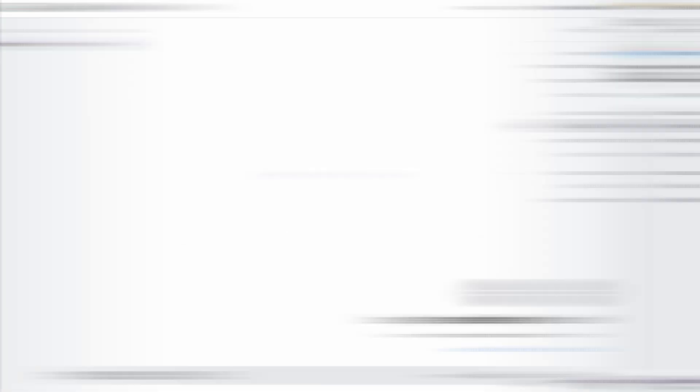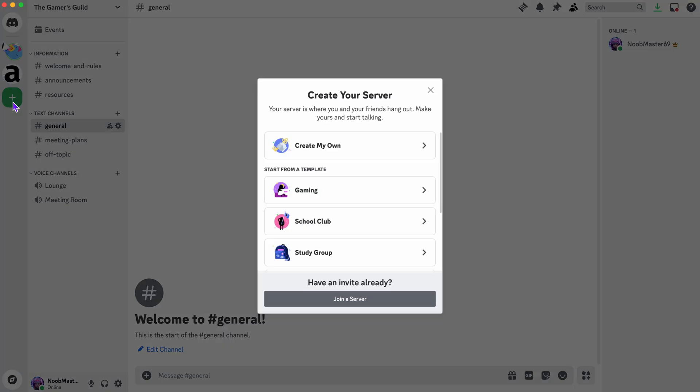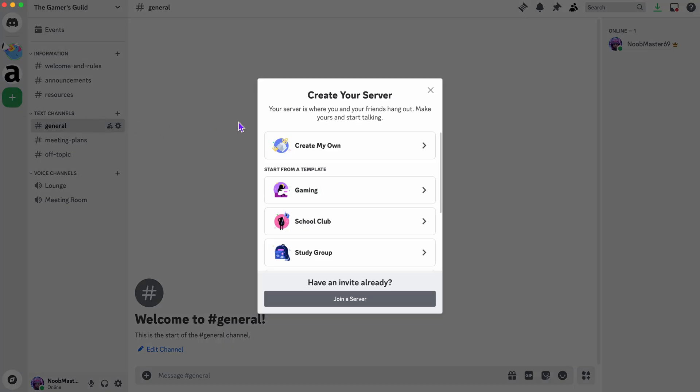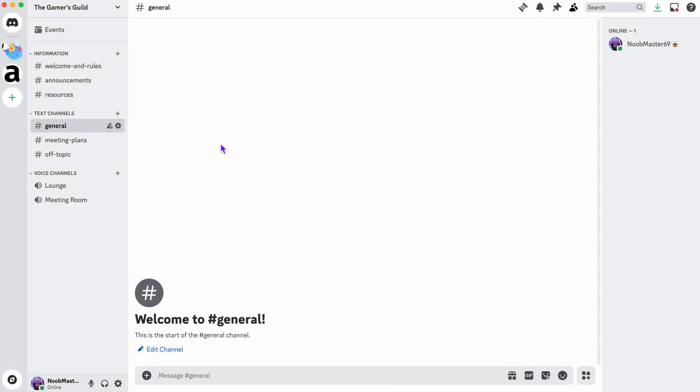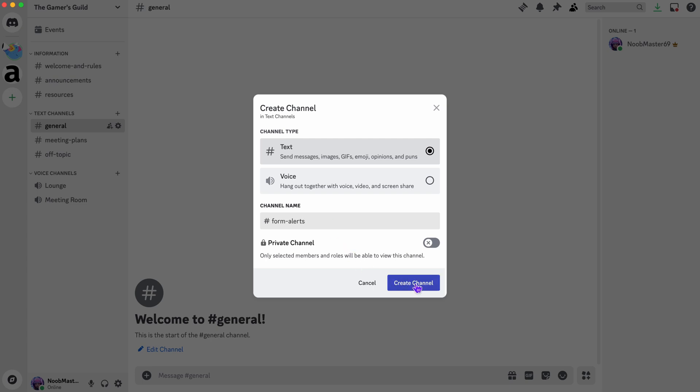Next, let's switch over to Discord. If you don't have a server yet, no worries. You can create one by clicking the plus icon. But since I already have a server, I'm going to use that. Now, I need to create a new channel for these notifications. This is where all my form alerts will pop up. I'll name it something like form alerts. But you can call it whatever makes sense for you.